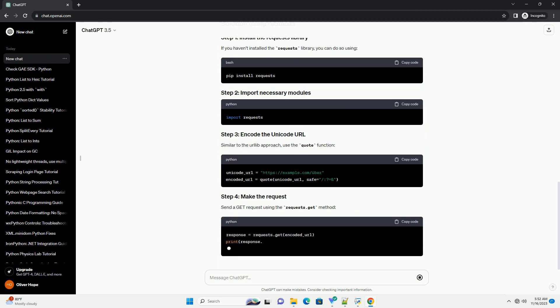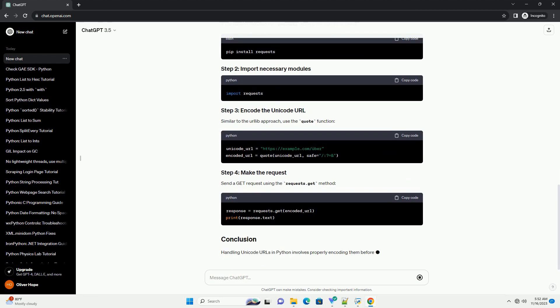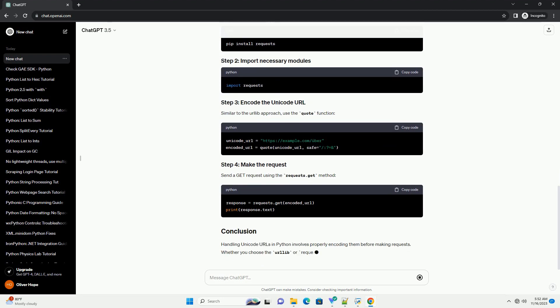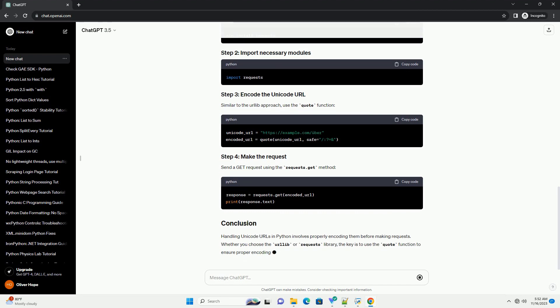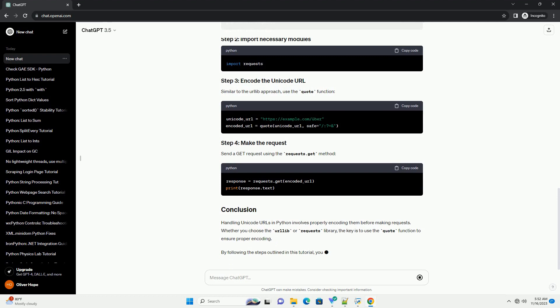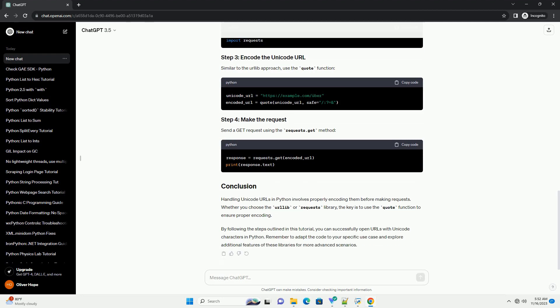Send a GET request using the requests.get method. Handling Unicode URLs in Python involves properly encoding them before making requests. Whether you choose the urllib or requests library, the key is to use the quote function to ensure proper encoding.